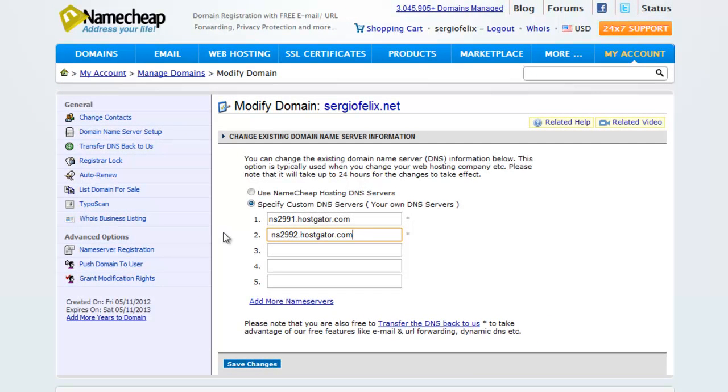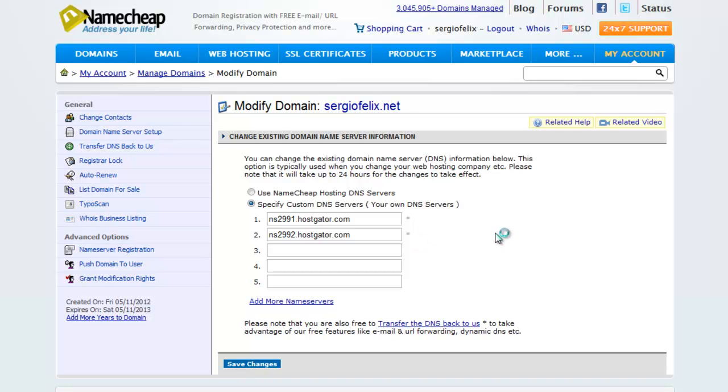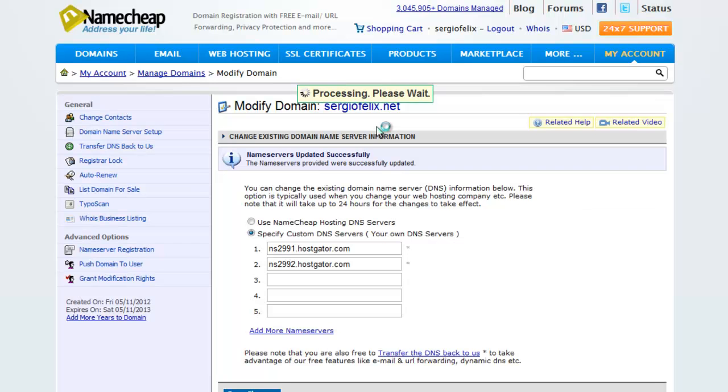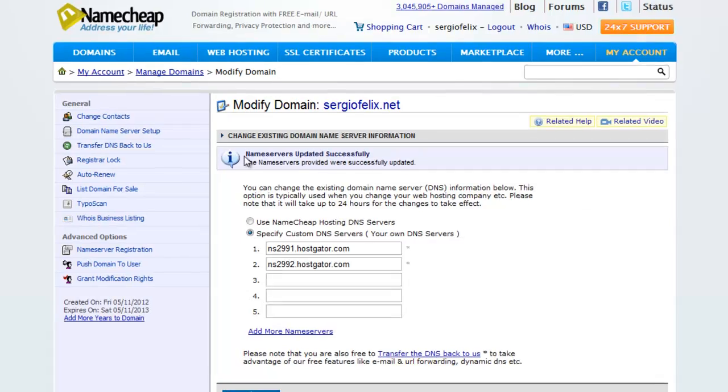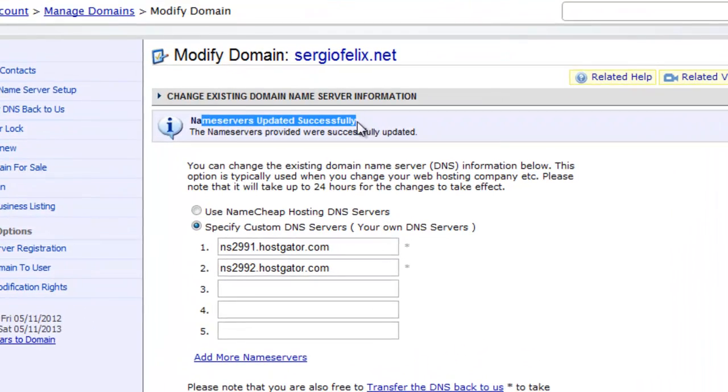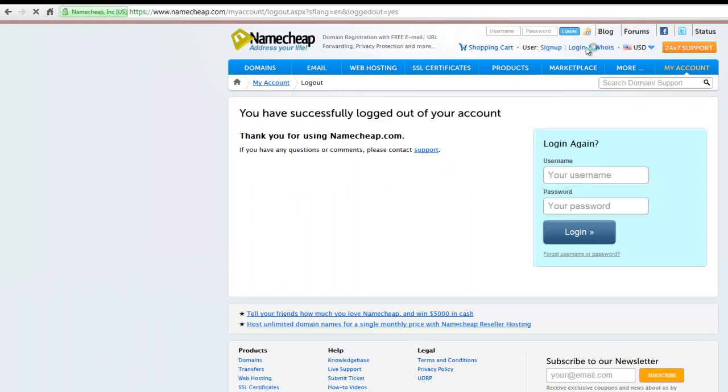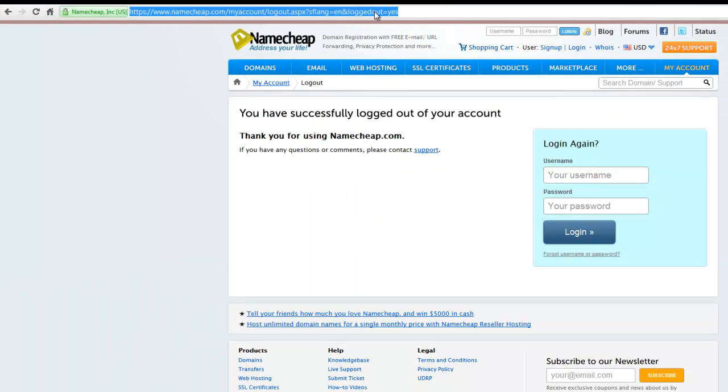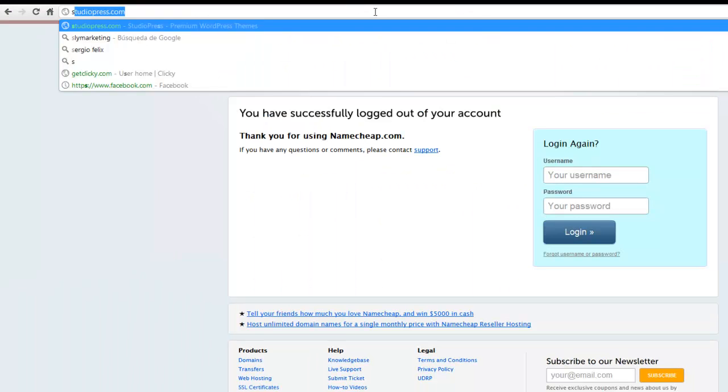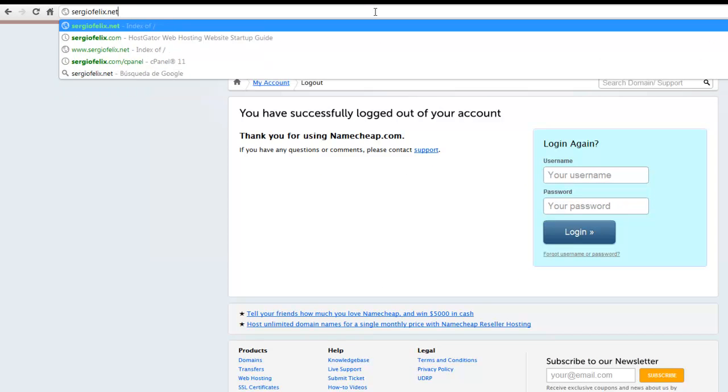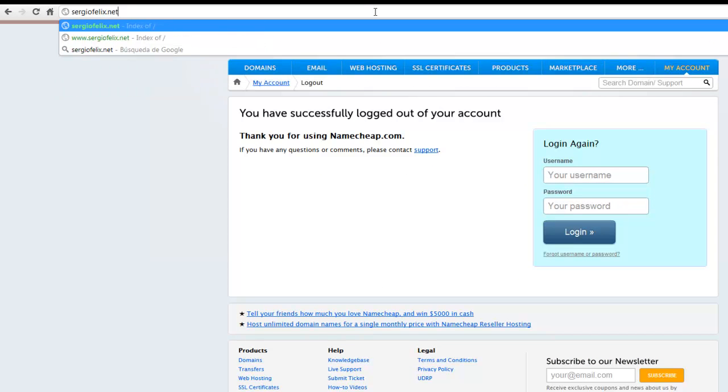Hit Save Changes here. After that you're going to receive this information that says name servers updated successfully. So after that you're going to go to your domain name in question.